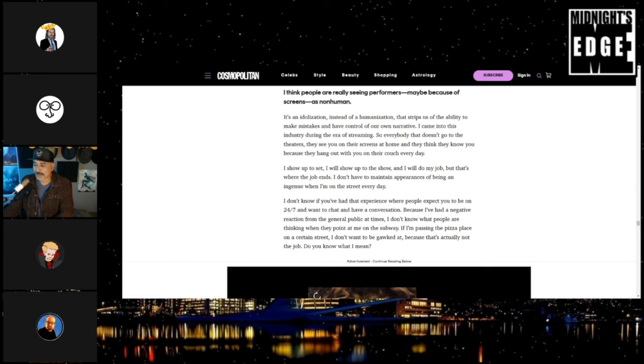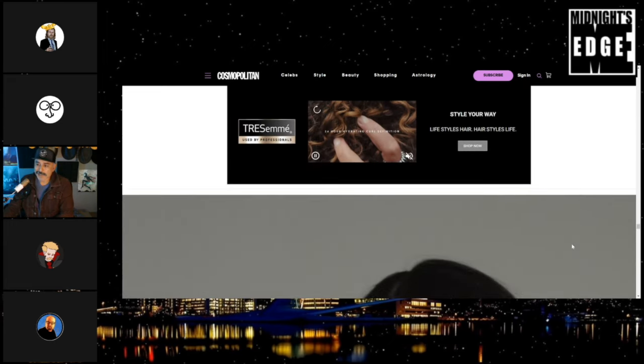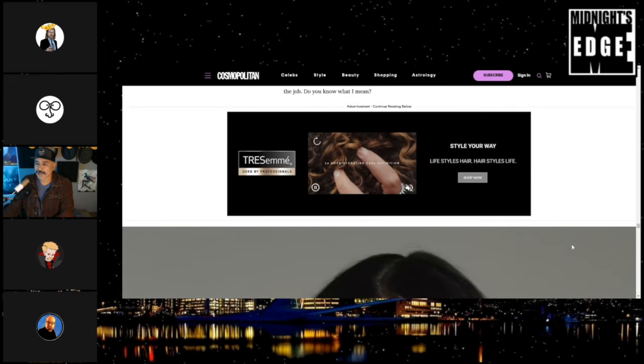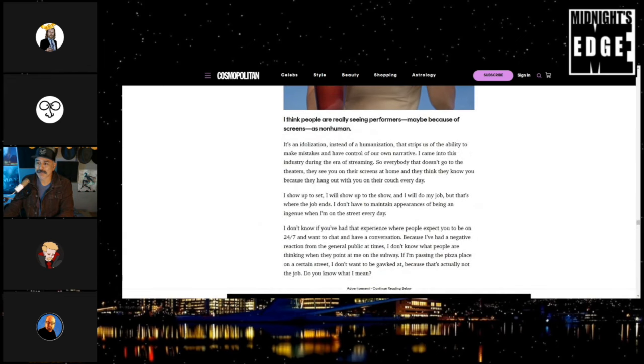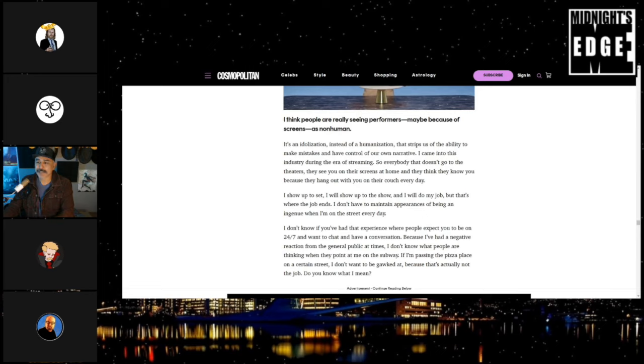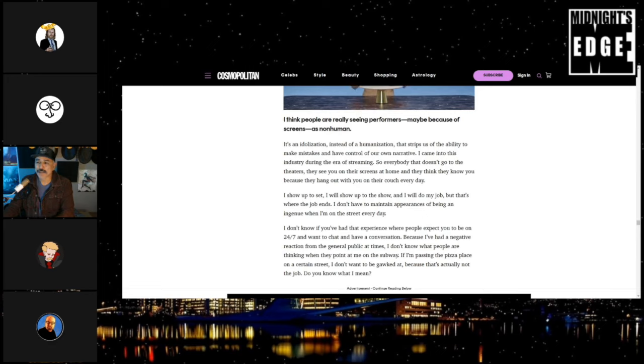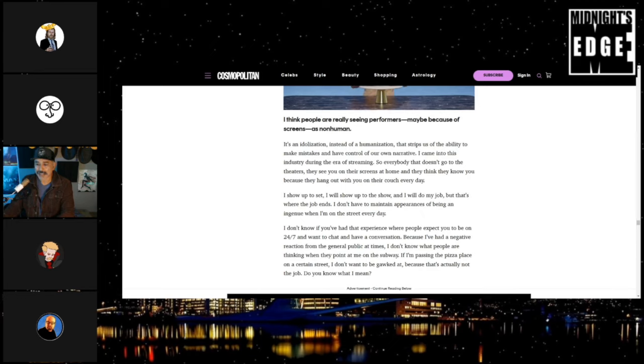And then you have there, it kind of goes on in regards to the interview: 'I think people are really seeing performers maybe because of screens as non-human. It's an idolization,' she says, 'instead of a humanization that strips us of the ability to make mistakes and have control of our own narrative.' Who fucking talks like this? 'I came into an industry during an era of streaming so everybody doesn't go to the theaters. They see you on their screens at home and they think they know you because they hang out with you on their couch every day.'